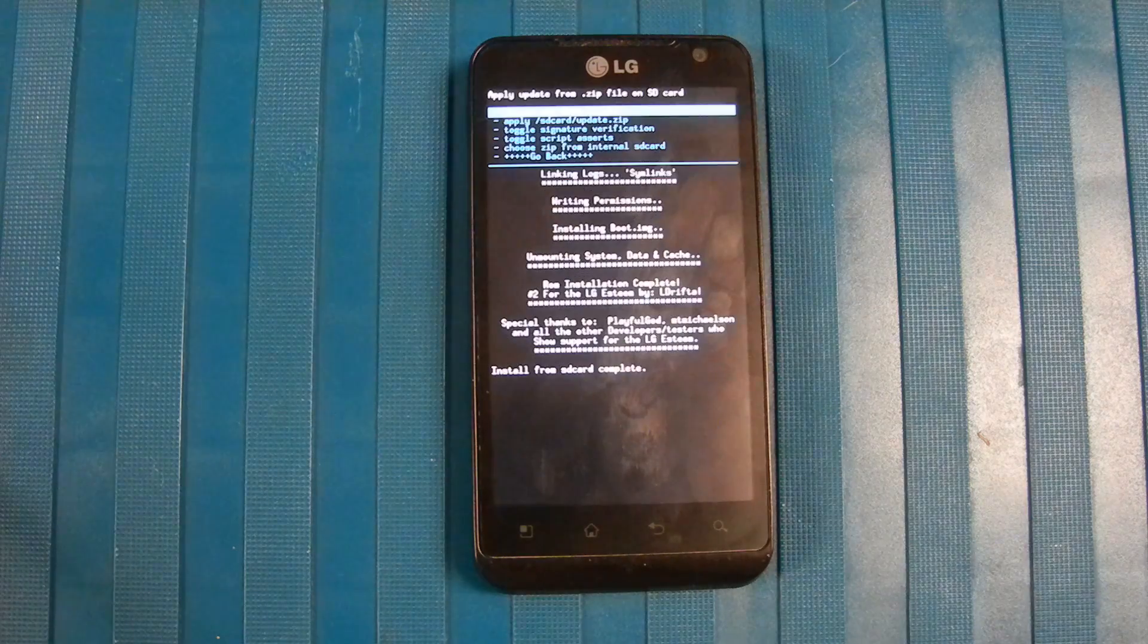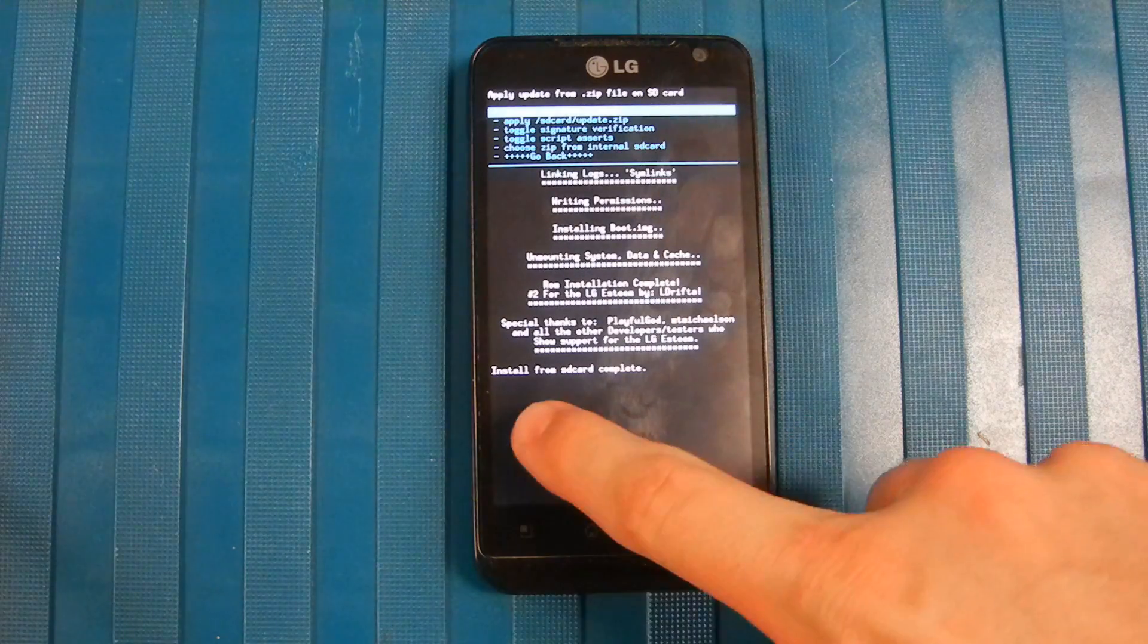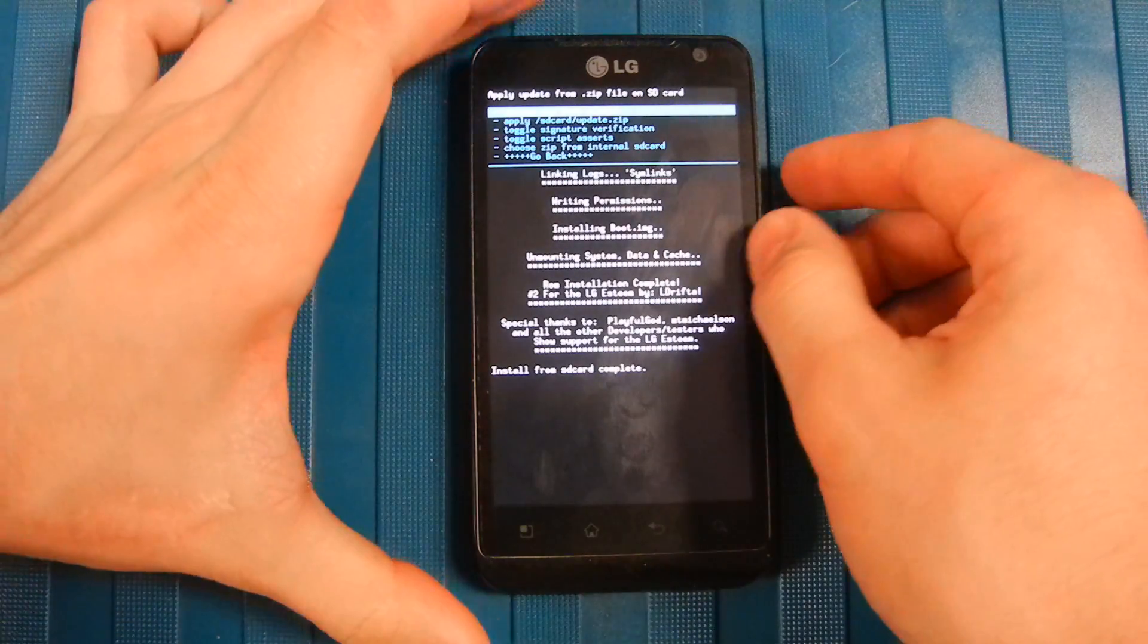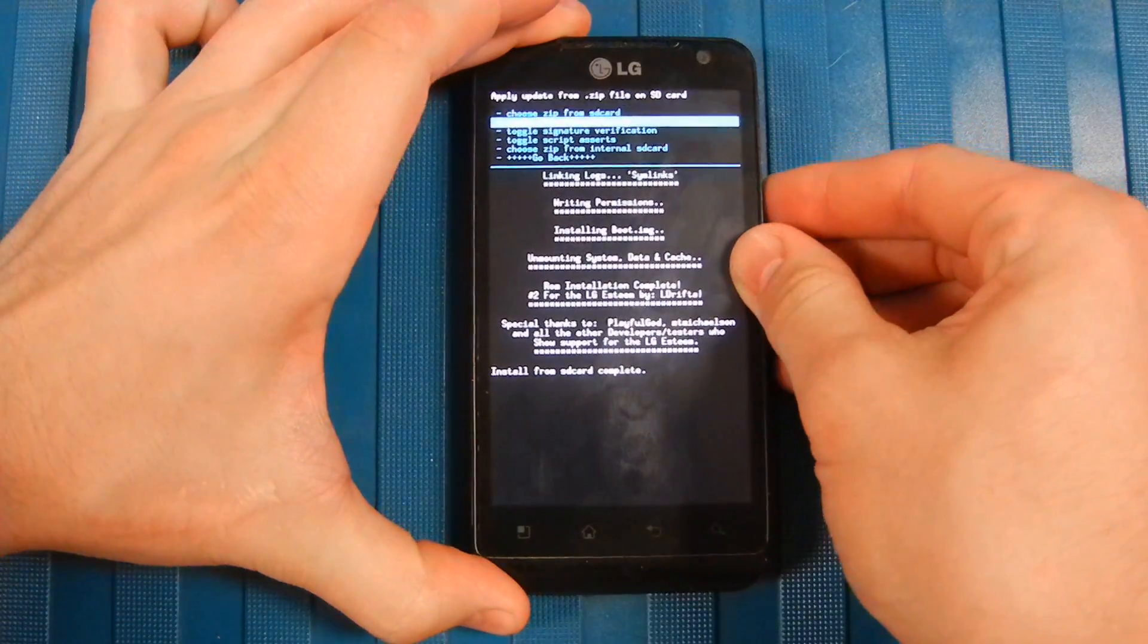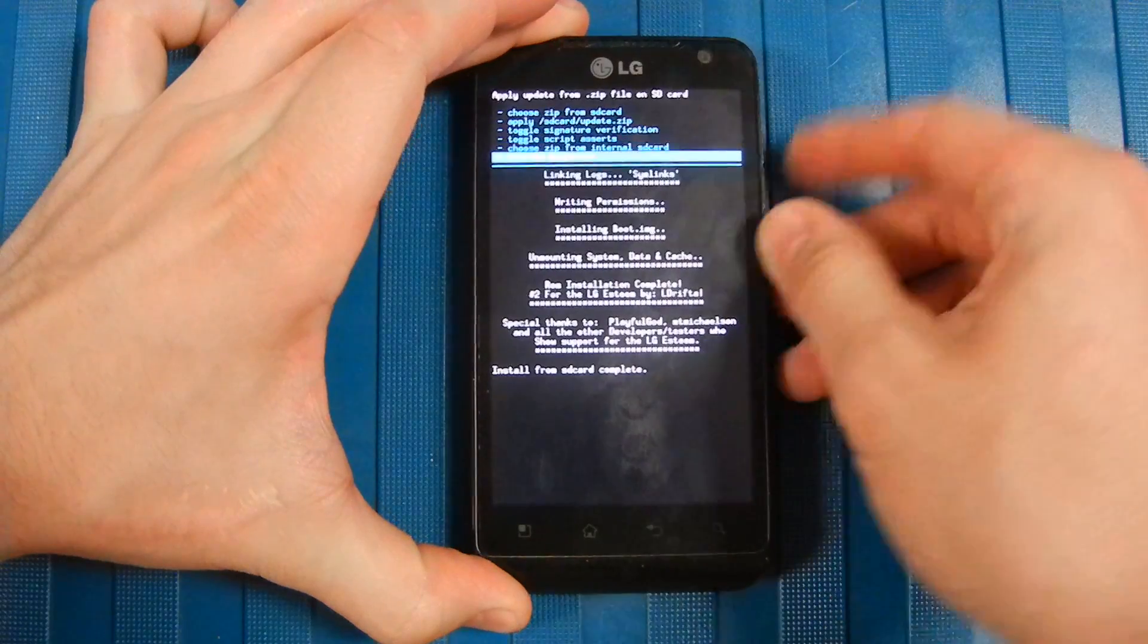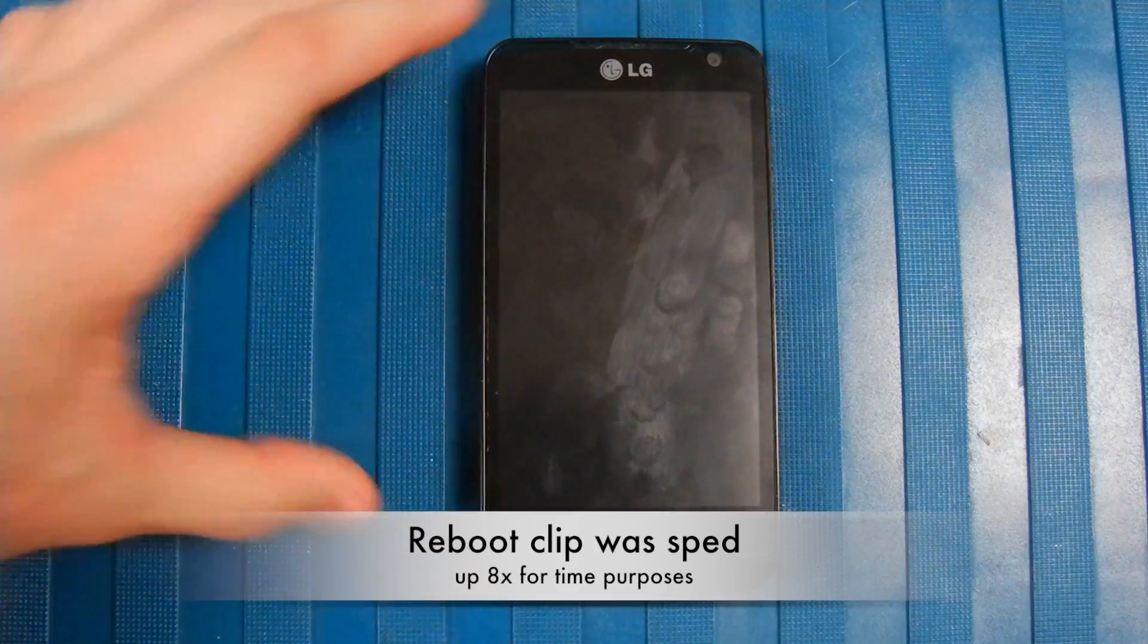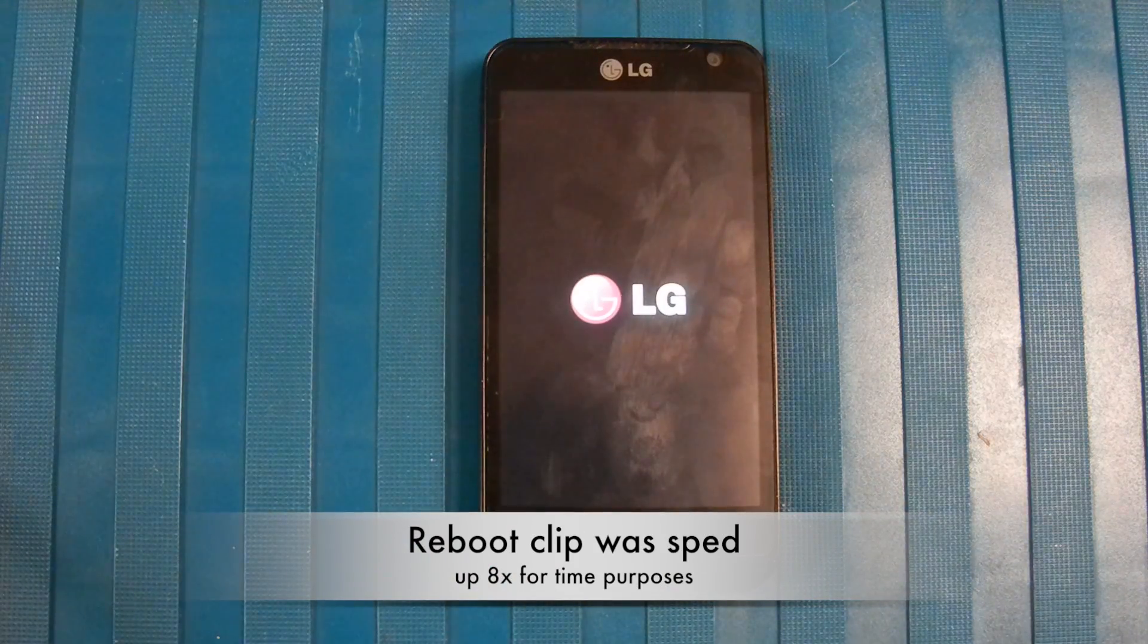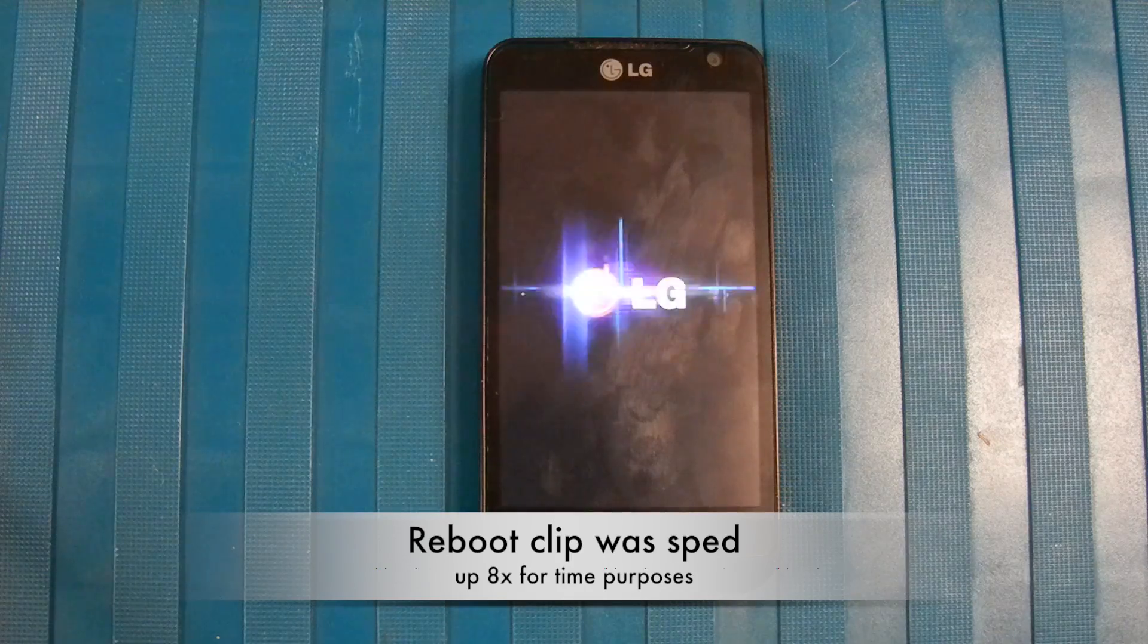As you can see here, Install from SD Card Complete. So what you want to do is go back and we want to go back up to Reboot System Now.